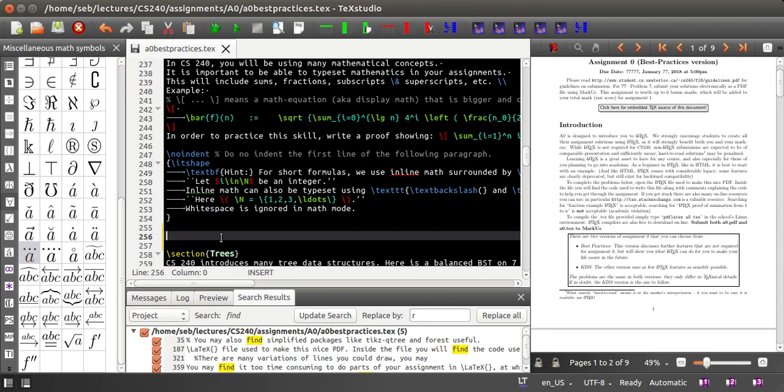Actually, control space also works to complete commands. For example, if you start typing text backslash and type control space, then it actually completes that command fully.